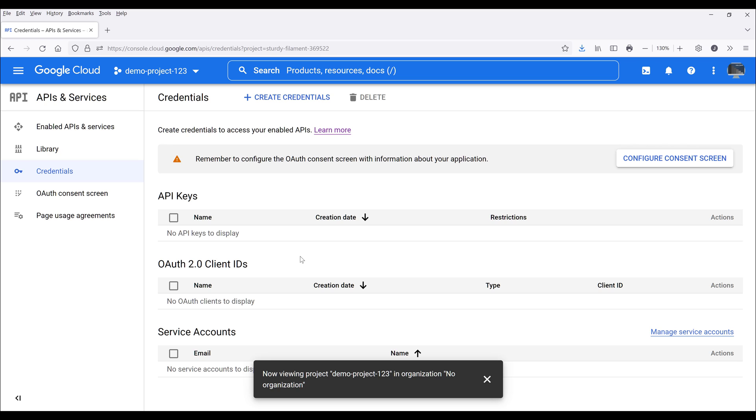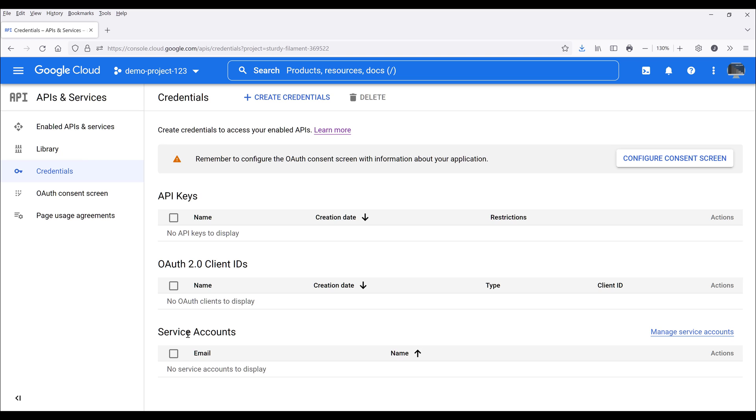So here we have three options. We can either create an API key, or we can create an OAuth 2.0 client account, or we can create a service account. So OAuth 2.0 is usually used with regular Google services such as Google APIs, Gmail, Google Sheets, Google Drive, and so on. If you want to use the premium services such as machine learning, Google AI services, or other computing services, in that case you will need to use a service account.